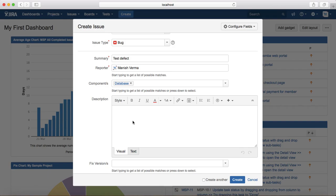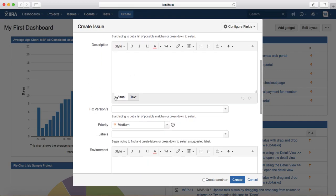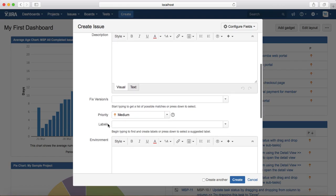Provide the description. In the description you have to provide steps to reproduce, expected result and actual result. So provide all the details.